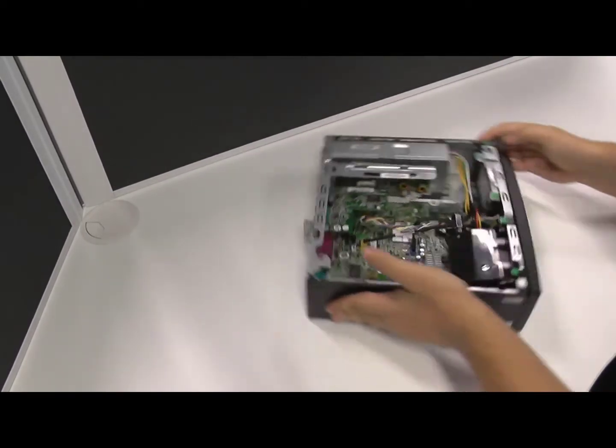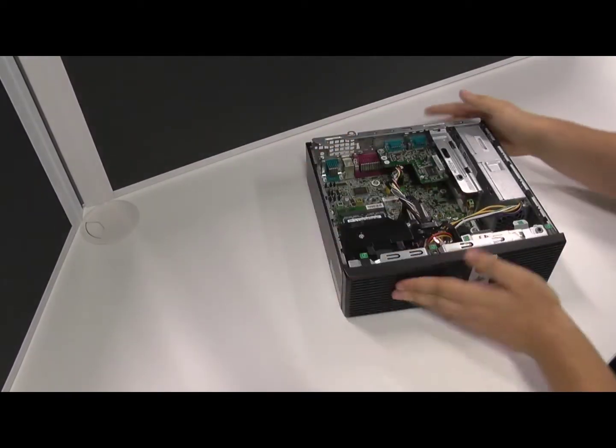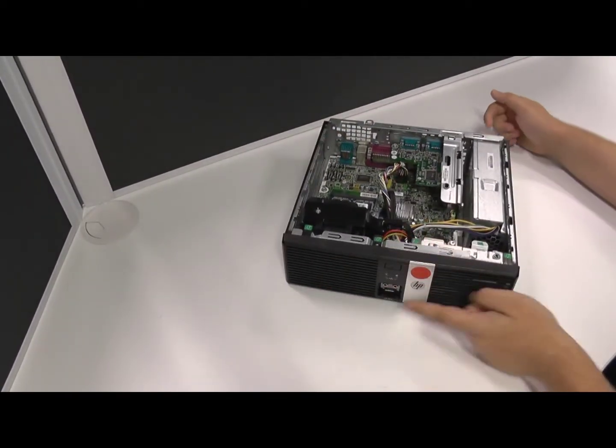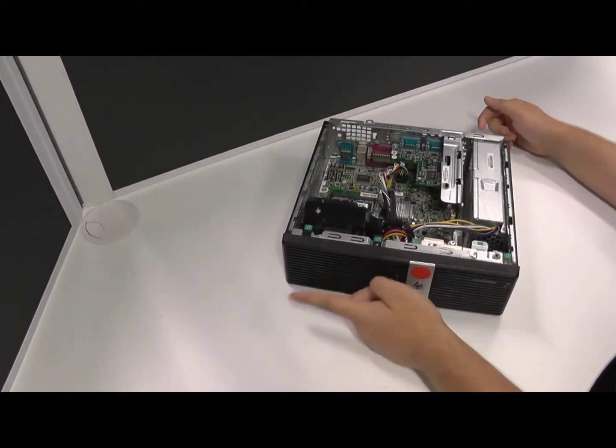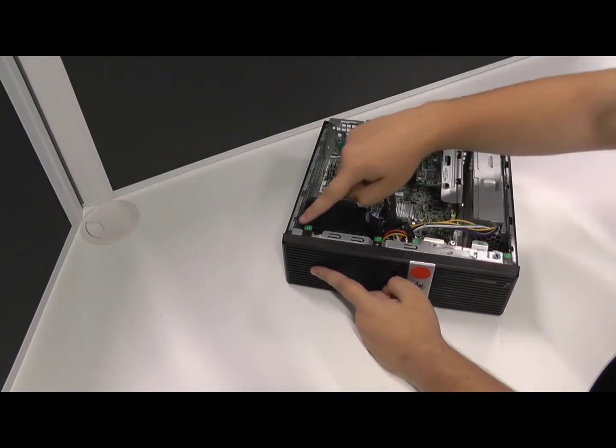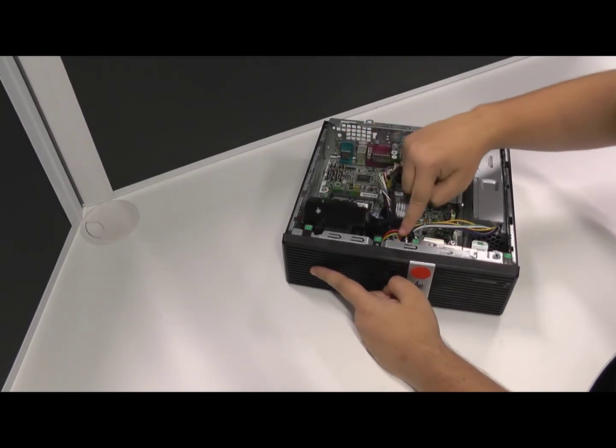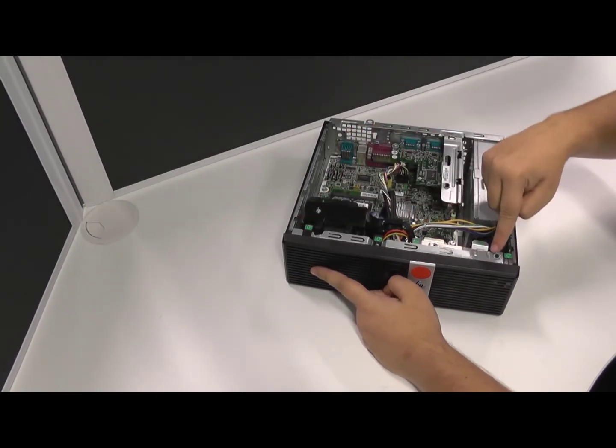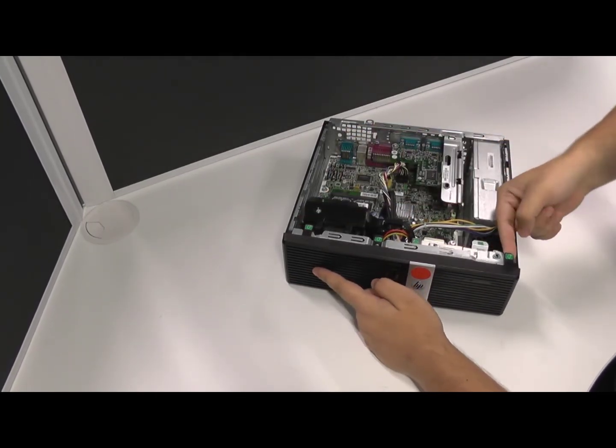Now that the top plate has been removed, we need to remove the face plate. To do this we need to lift up three tabs on the front of the RP3 and pull it away from the chassis.